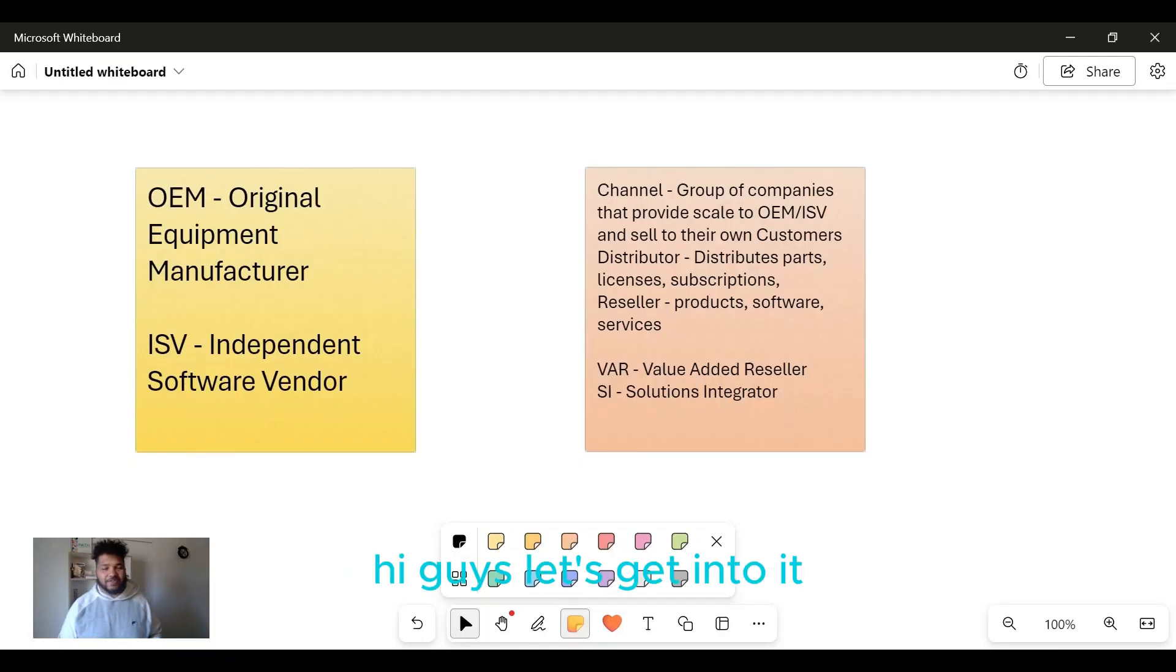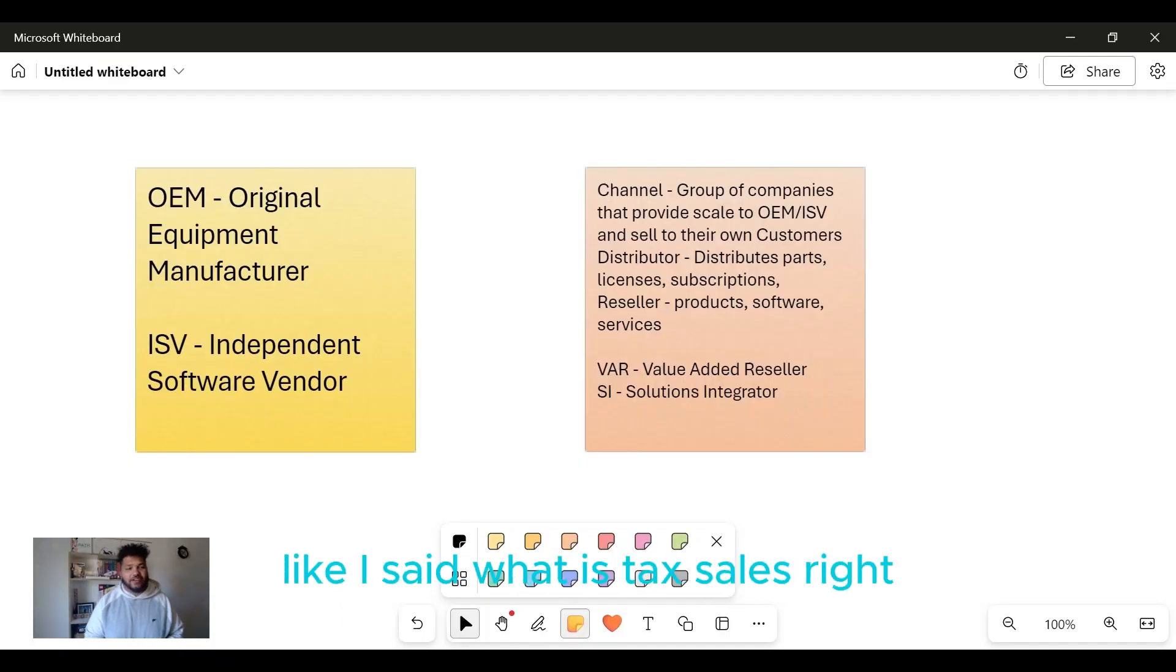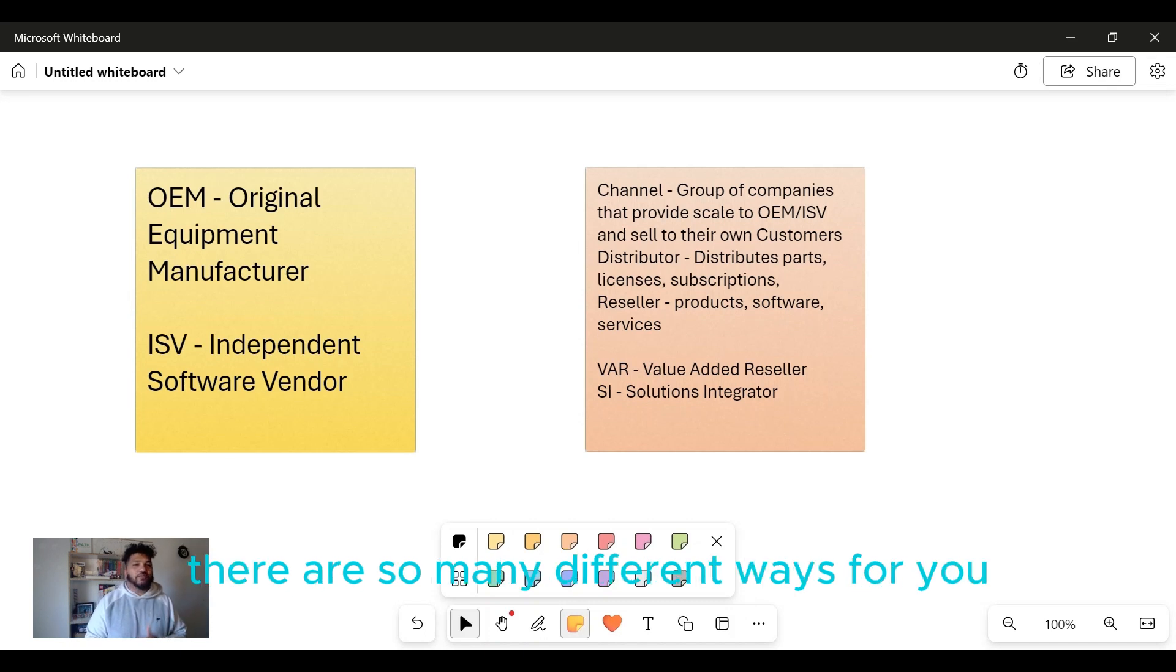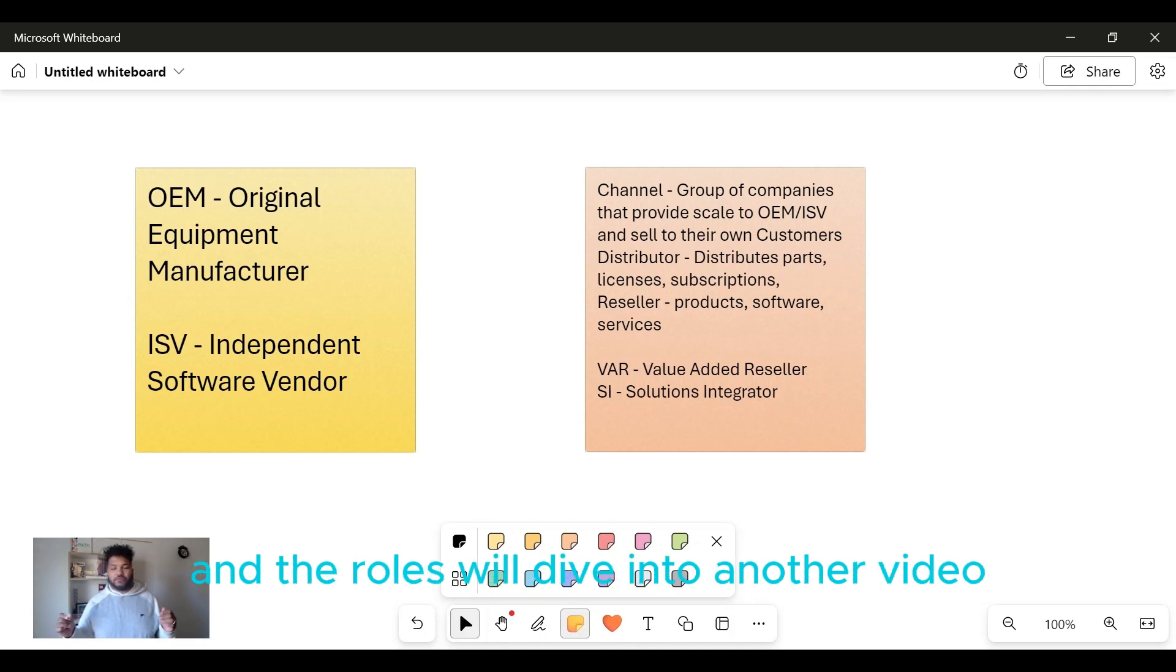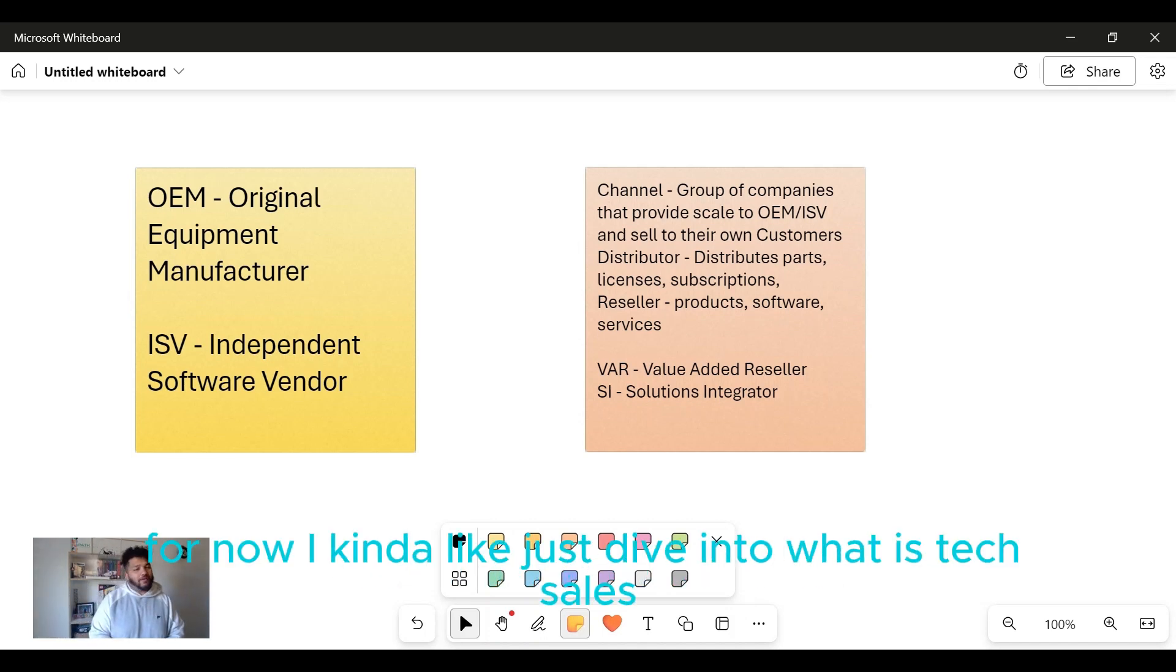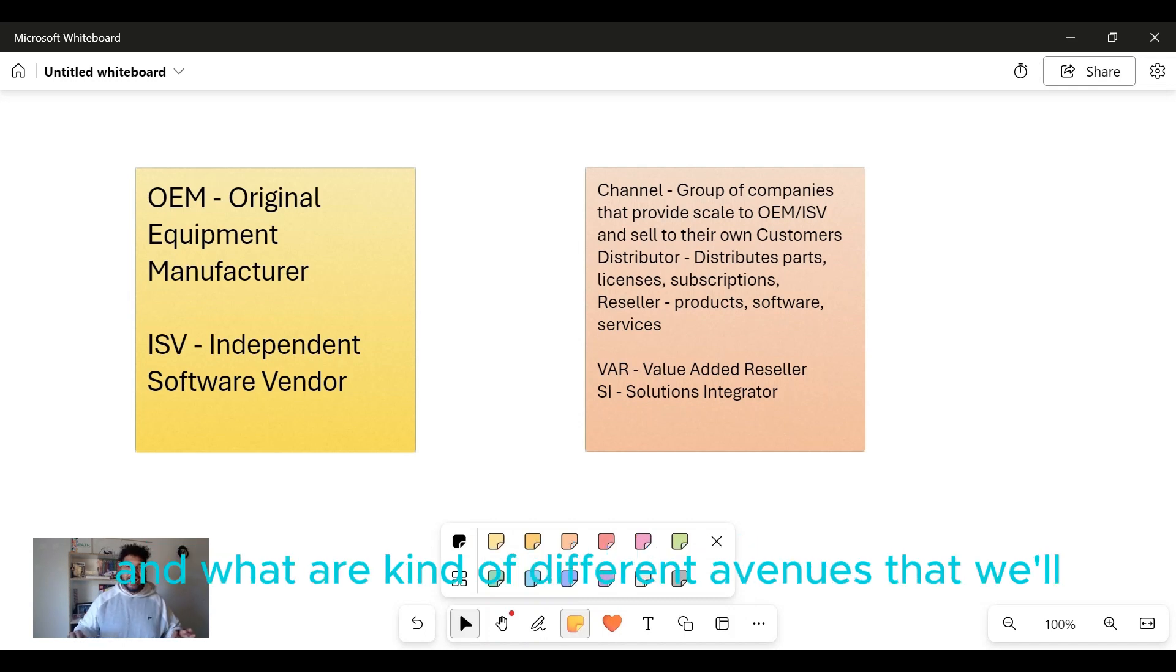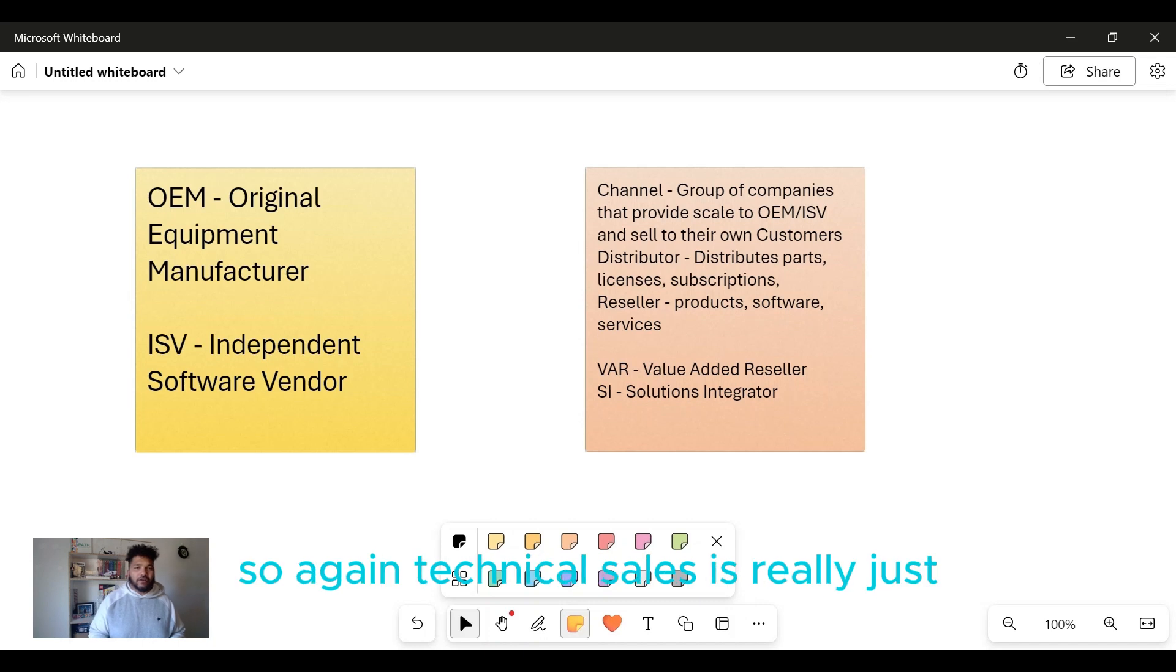Let's get into it. What is tech sales? There are so many different ways for you as an individual to get into tech sales. We'll dive into the roles in another video, but for now I'm going to dive into what is tech sales and the different avenues organizations go into. Technical sales is really just any kind of product or vendor that involves technology, and you're selling it to an organization.